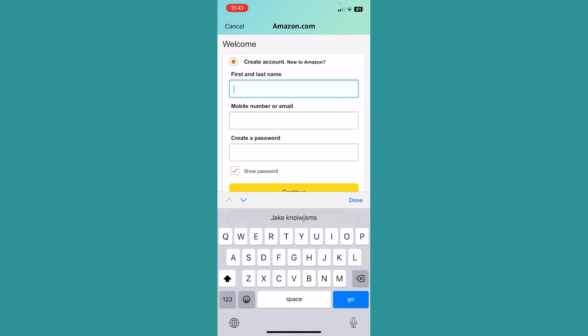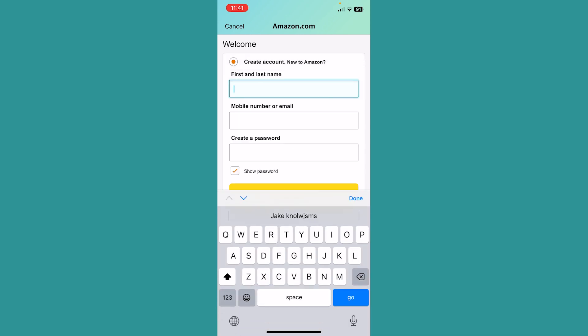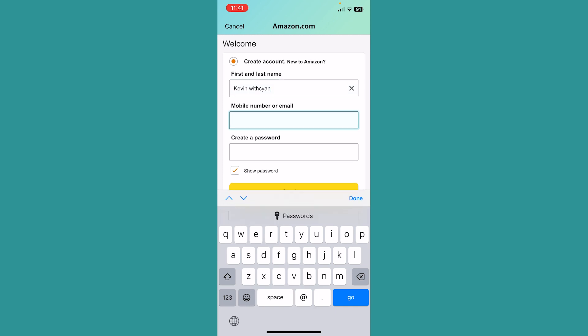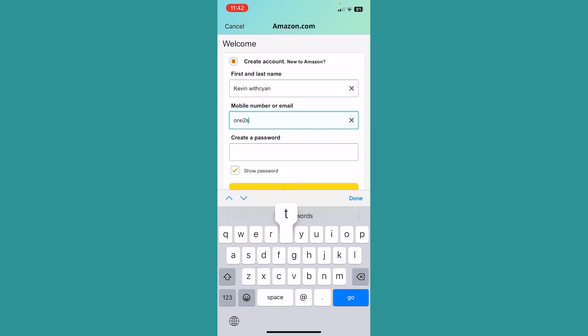For account creation, you need to enter your first name and last name. Then for mobile number, you can also use an email instead. If you don't want to use your mobile number, you can always use your email to create your Amazon account.